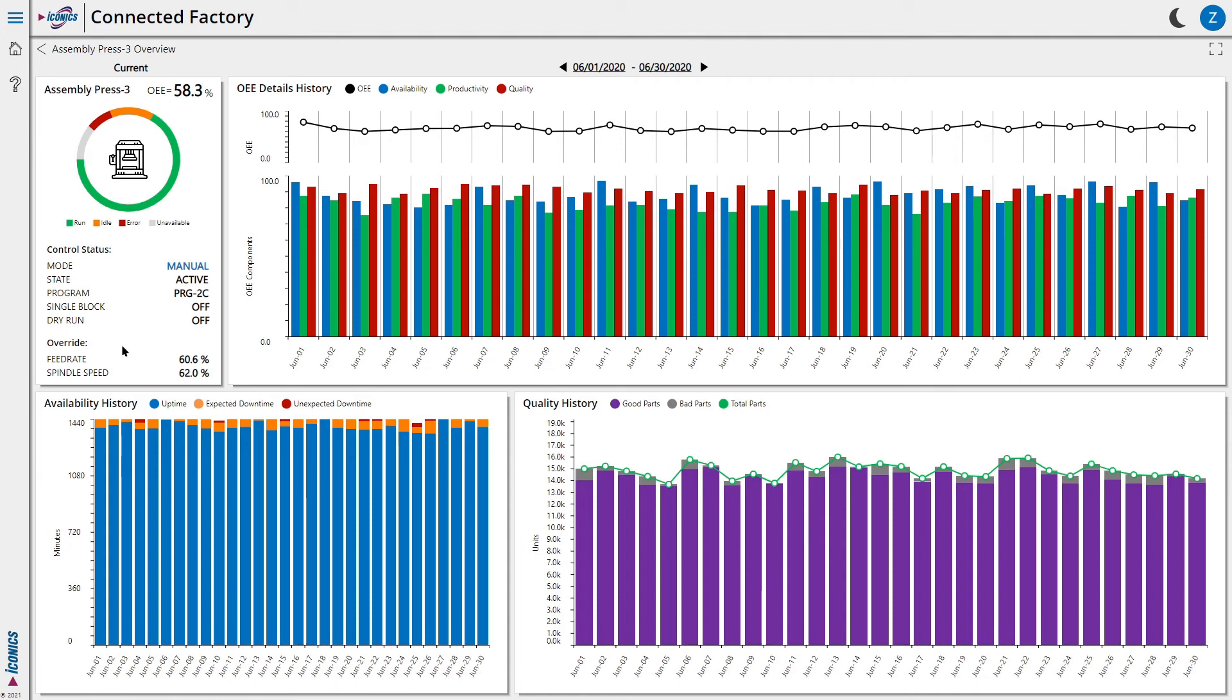Next to it, we have the OEE and contributing metrics for each day of the month. Below, we have the detailed history of the availability metrics and quality metrics.